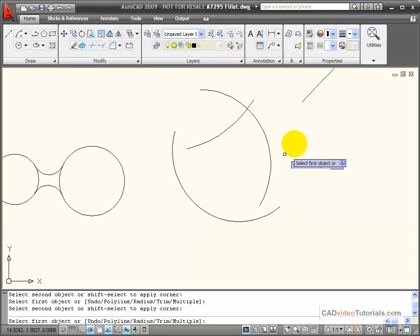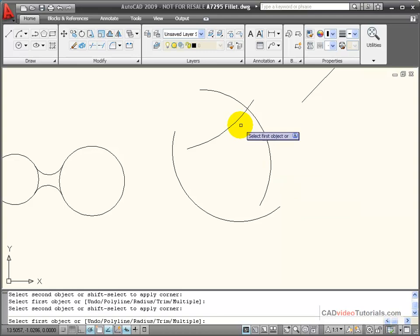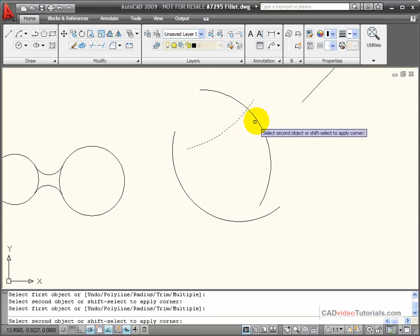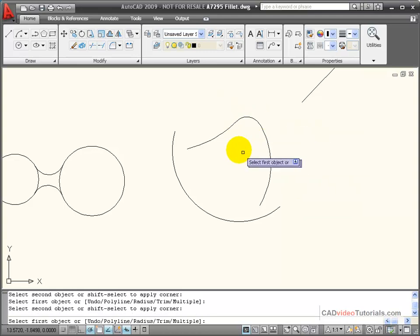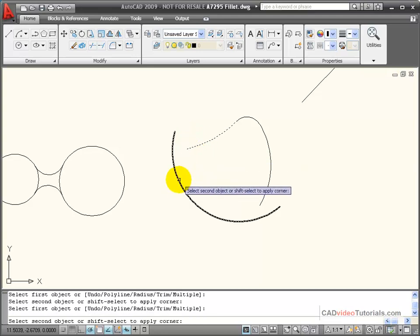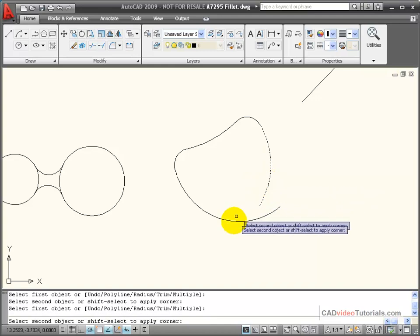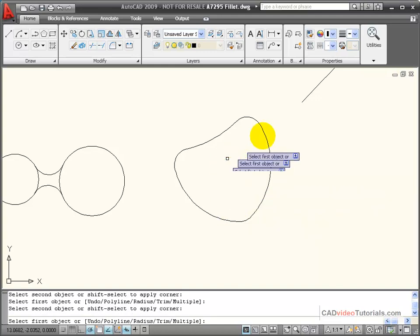With this activated, let's look at how fillet would work with arc segments. If I click on arc segments, it works just as effectively in calculating the tangent points and creating the fillet at the corner.